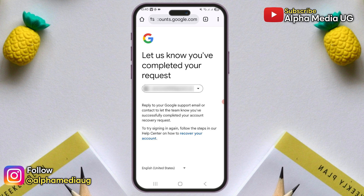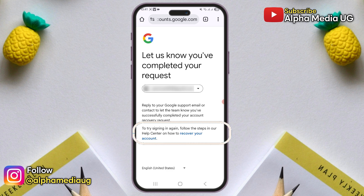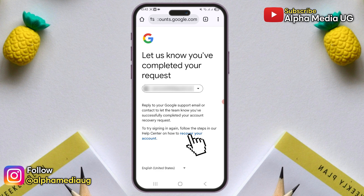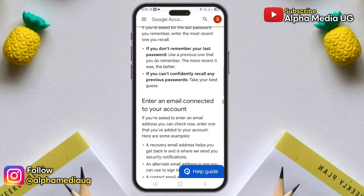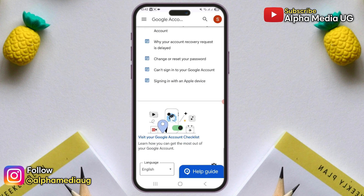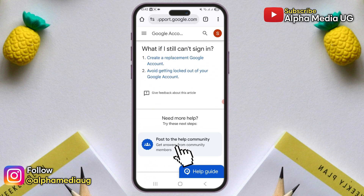A verification code will then be sent to that email address, so make sure to copy it and paste it into the designated field. Once you enter the code and click next, a new page appears asking you to reply to your Google support email to let the team know you've successfully completed your account recovery request. Under 'try signing in again' at the bottom of that page, click on 'recover your account.' This will take you back to the recovery page.